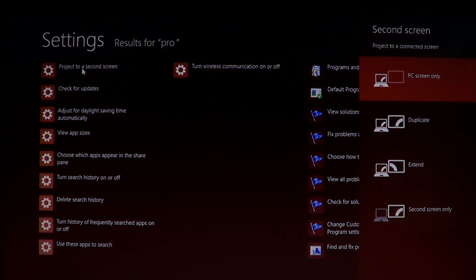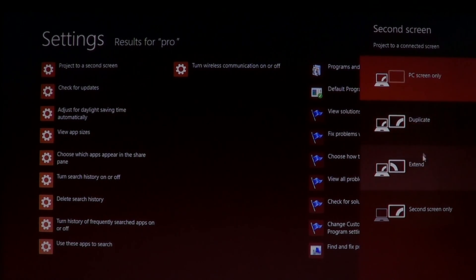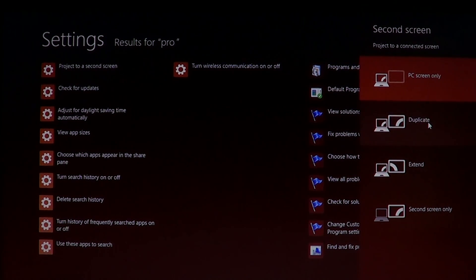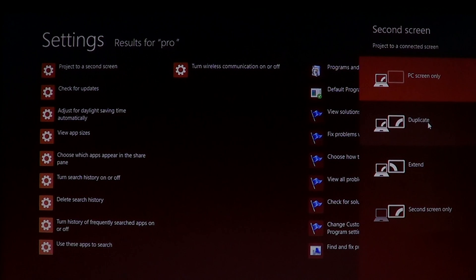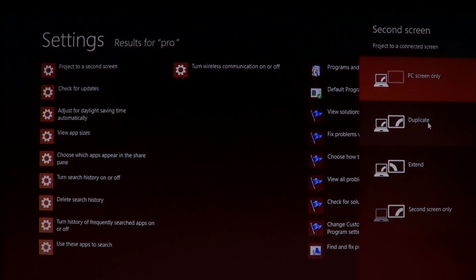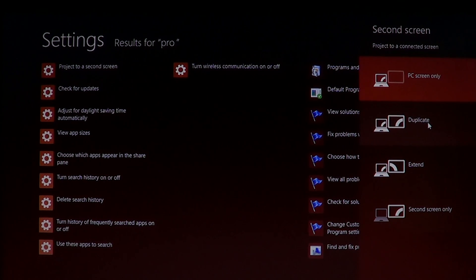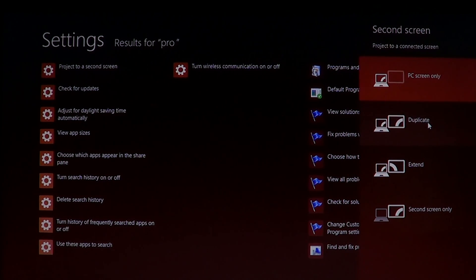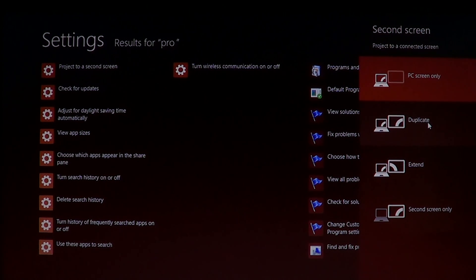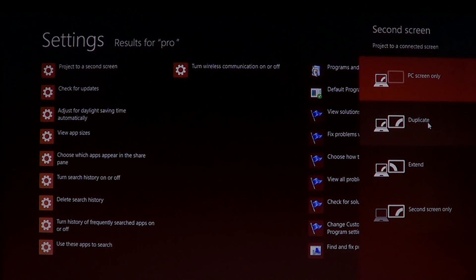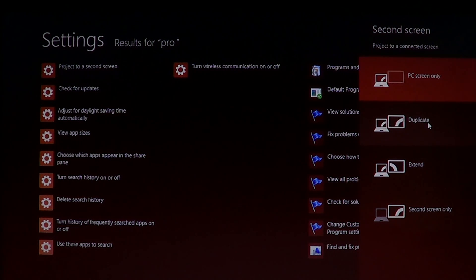The difference between duplicate and extend is that duplicate will make an exact copy of your screen, of your main screen, on the second screen. So you'll have two screens showing exactly the same image. If that's what you want, then please choose duplicate and you'll have a copy of the main screen on the second screen.